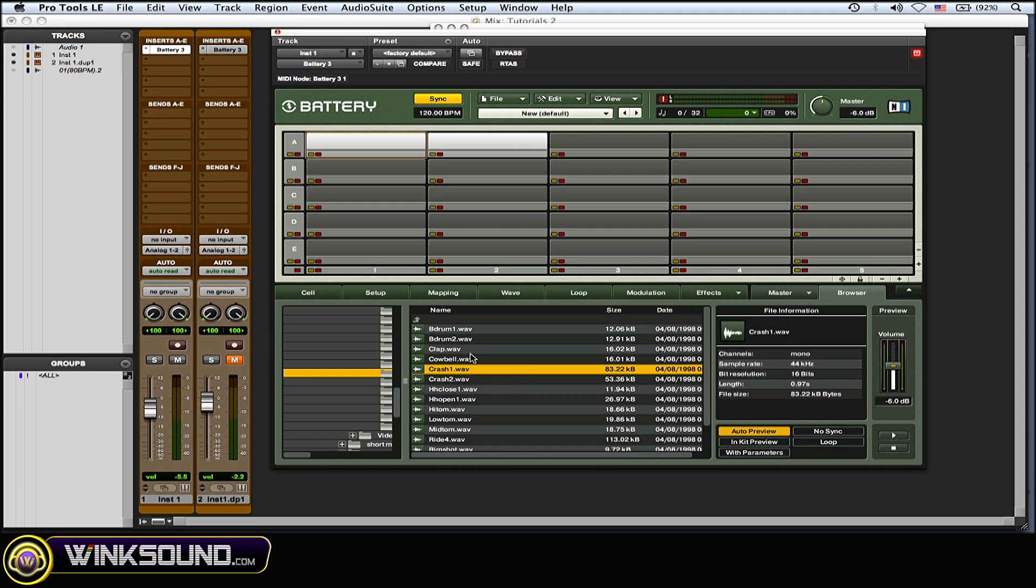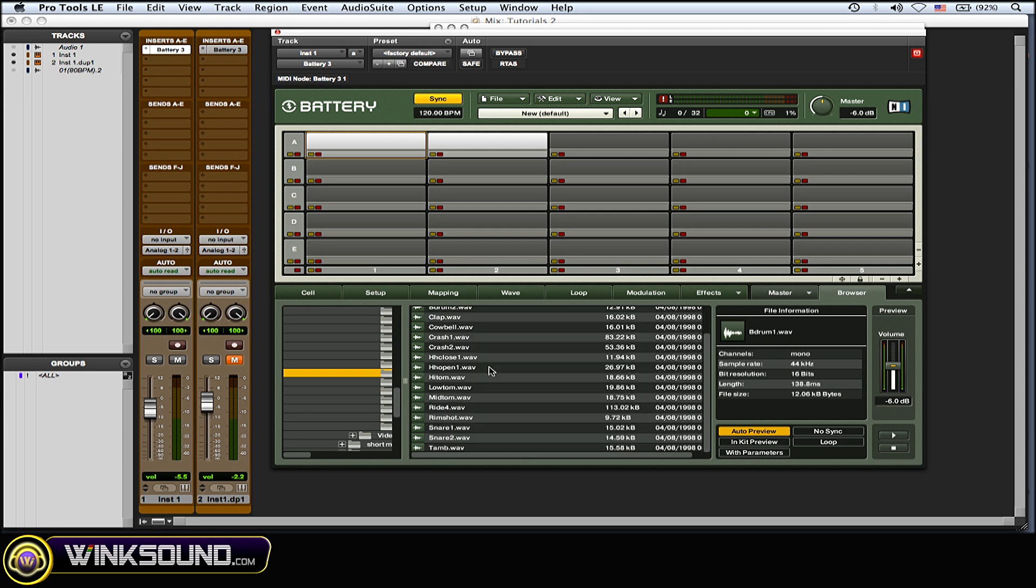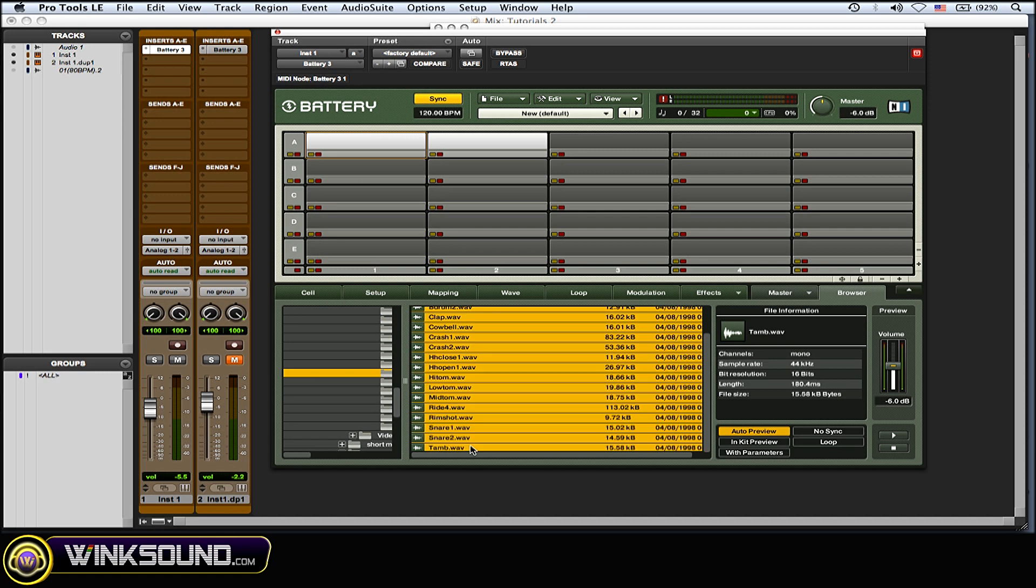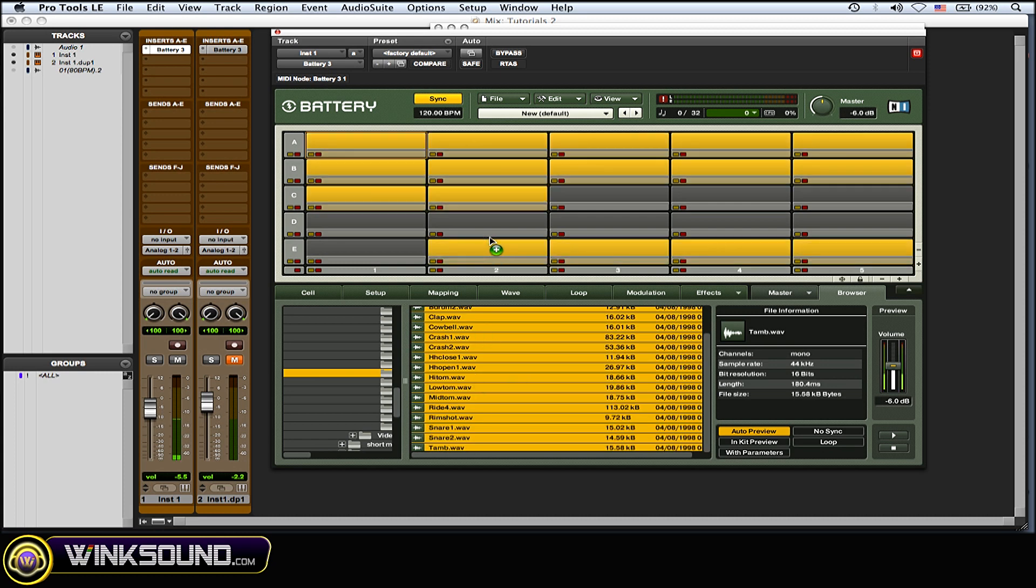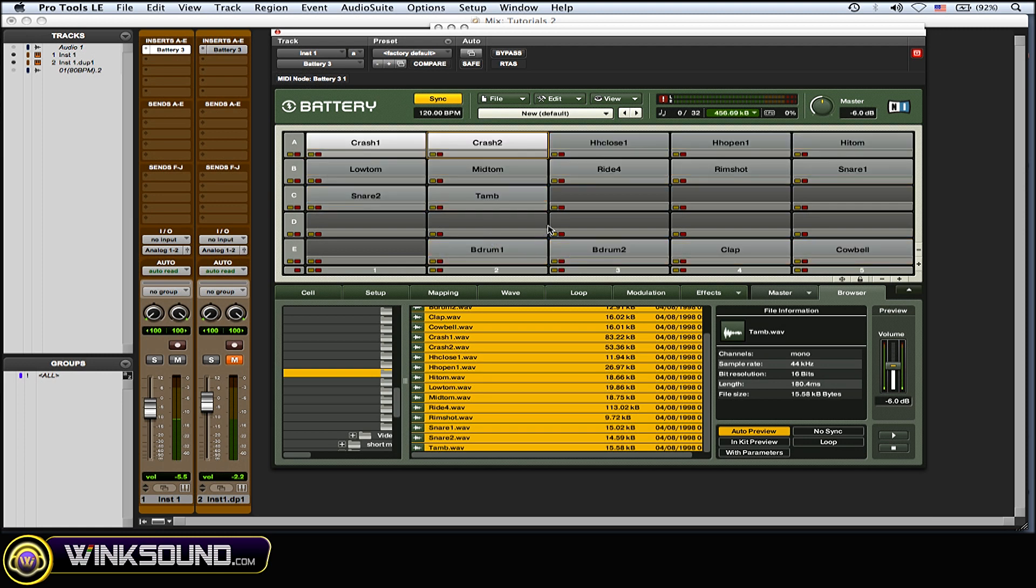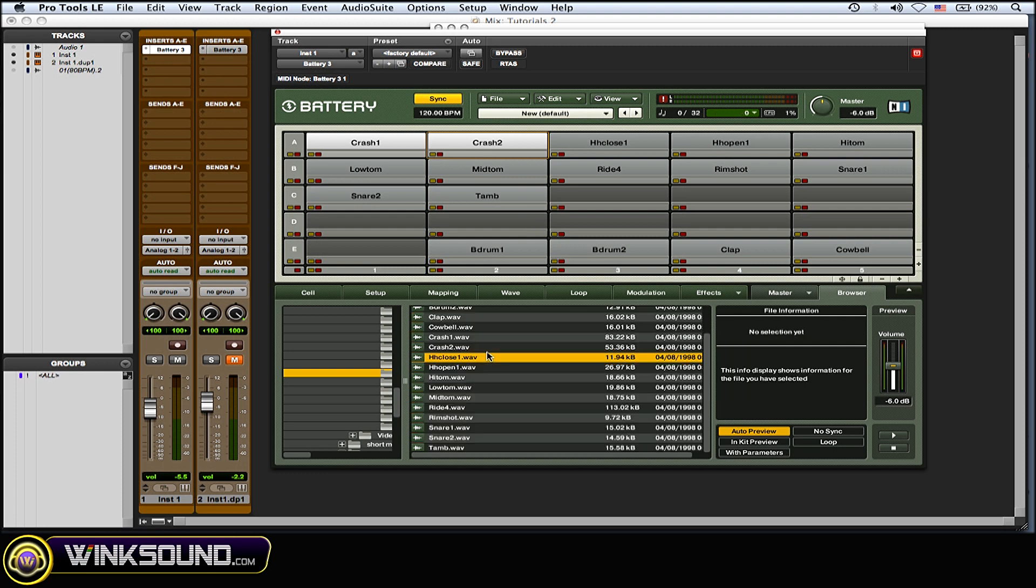Let's say you have a bunch of samples that you want to put in. Just click the top one, drag down, hold down Shift and you've highlighted a whole bunch. Then just click, drag, and drop it. Then you could get into arranging them better for organization purposes.